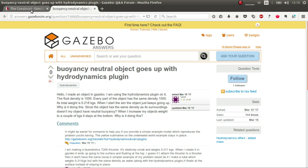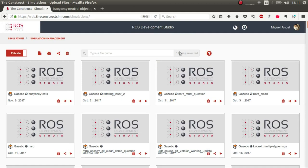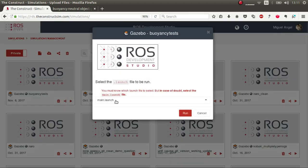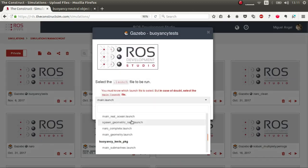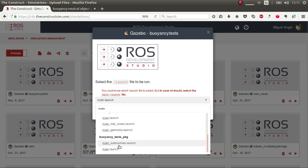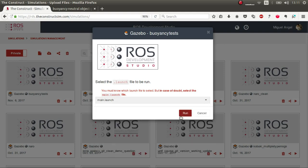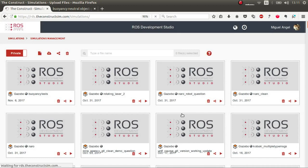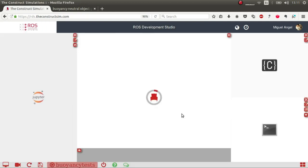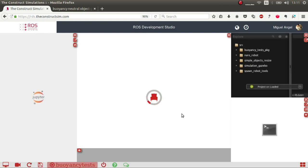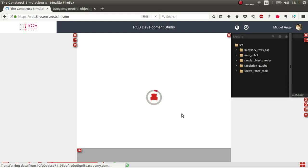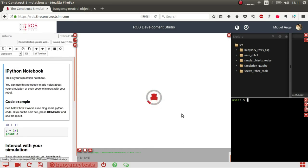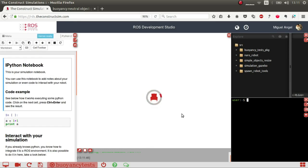The first thing is that I've used ROS Development Studio to do this and I've already prepared all the files in a simulation. I've done these buoyancy tests. So I'm going to launch. This main launch generates a world that's basically a copy of the world given in the submarine example in Gazebo documentation, but without the submarines.